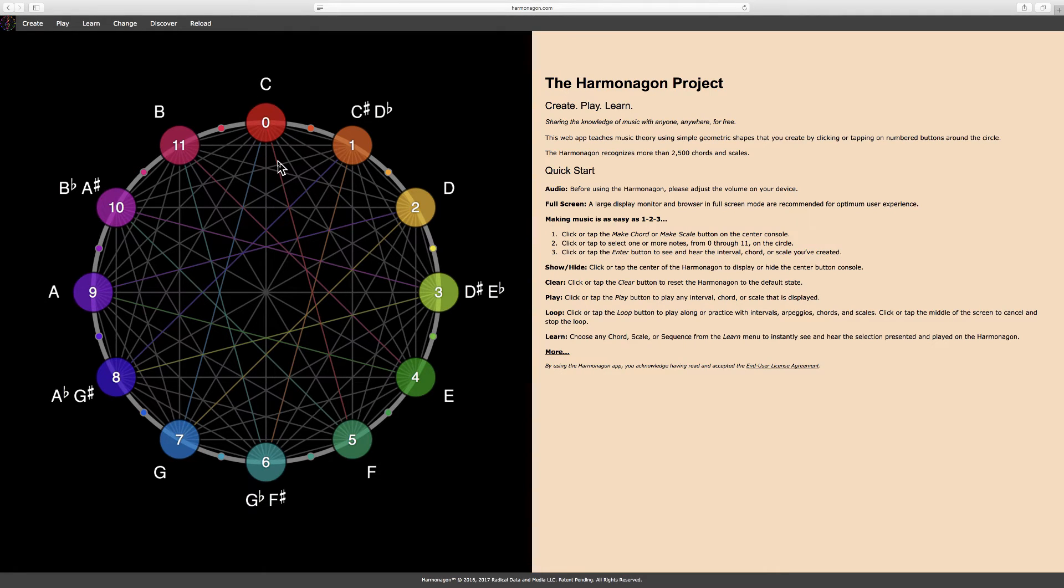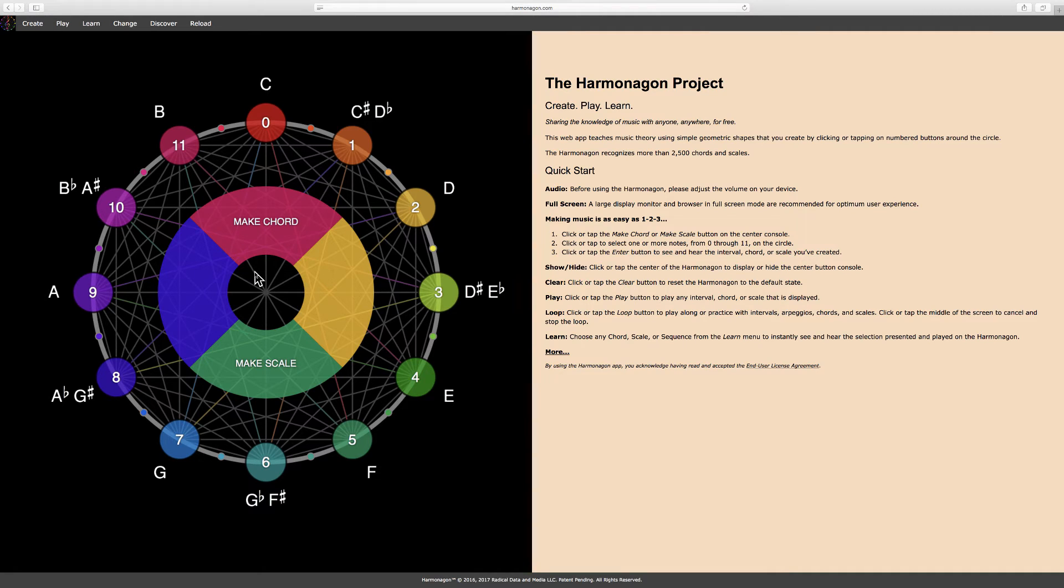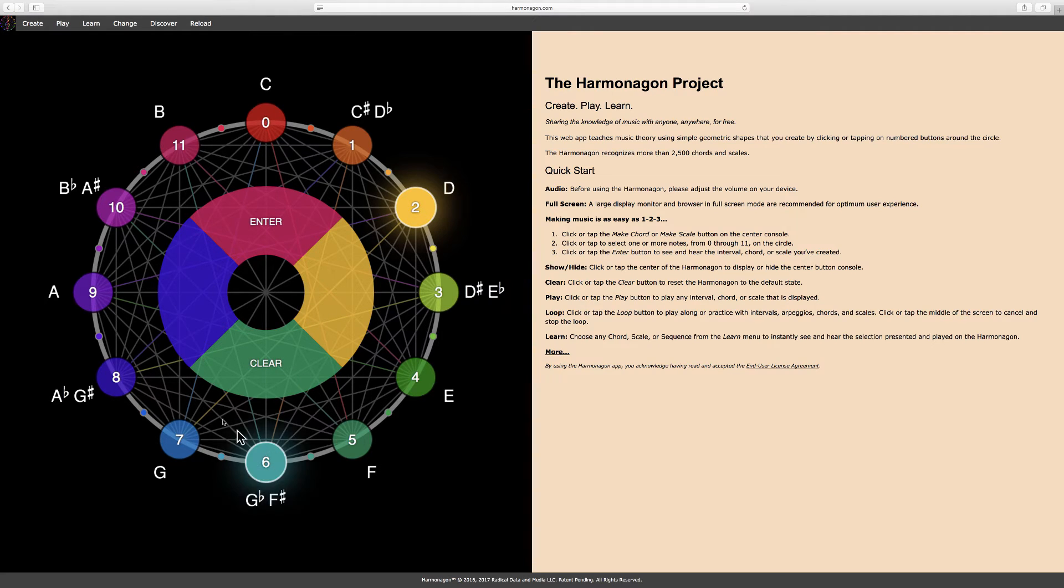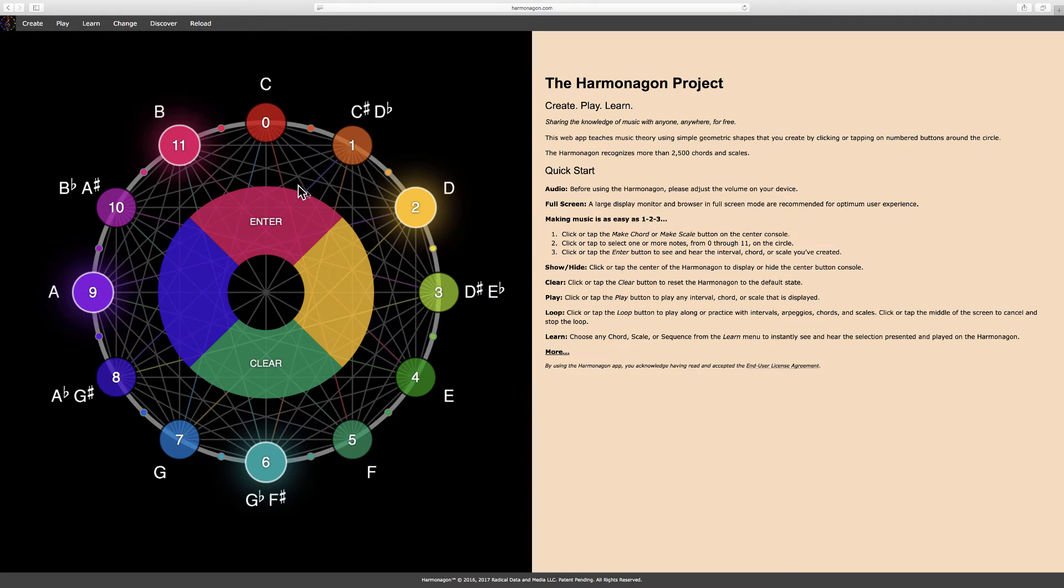Making music with the Harmonagon is as easy as 1, 2, 3. To make a chord, first click on Make Chord. Second, select some notes, say 2, 6, 9, and 11. Of course, you could enter any notes you like. And then third, click enter.